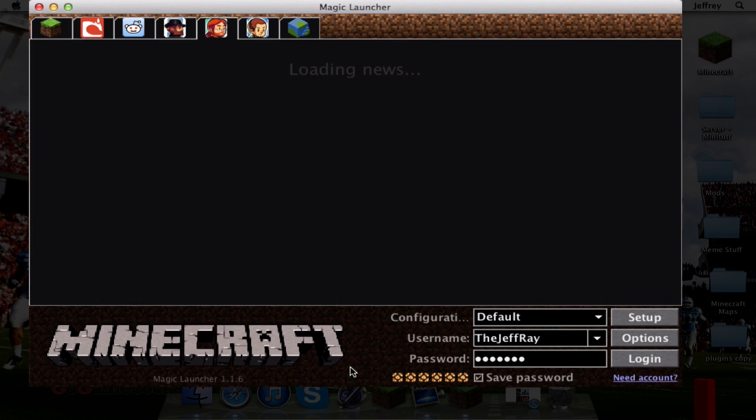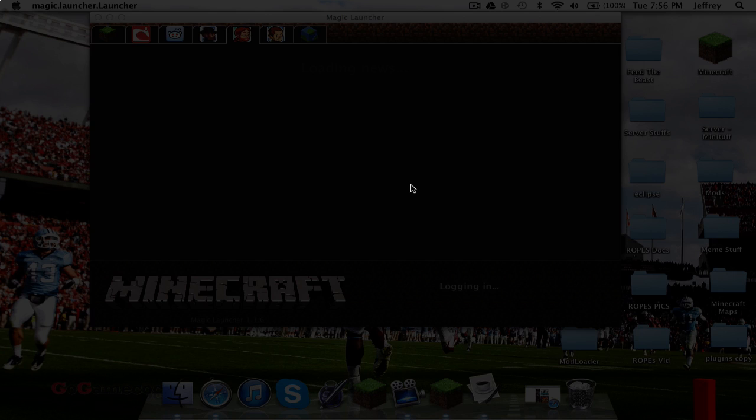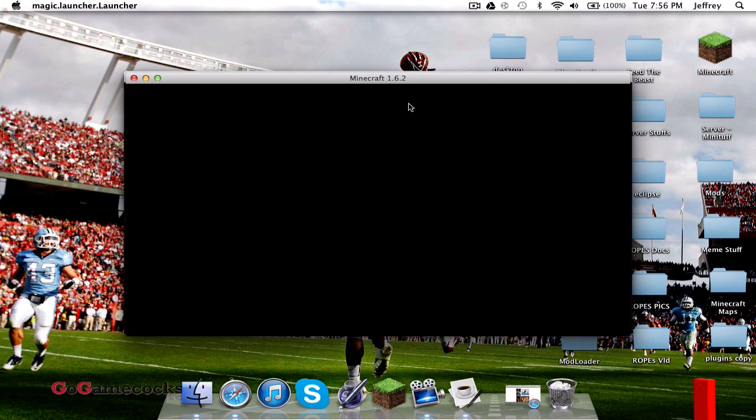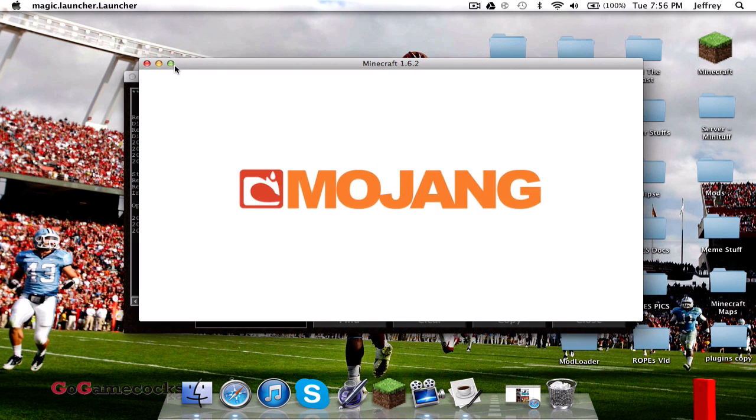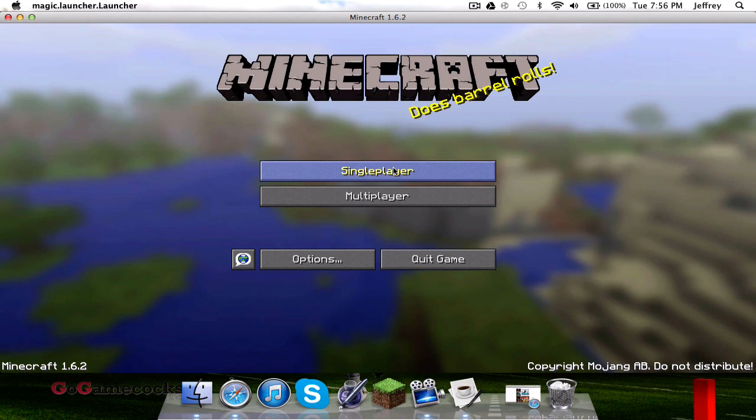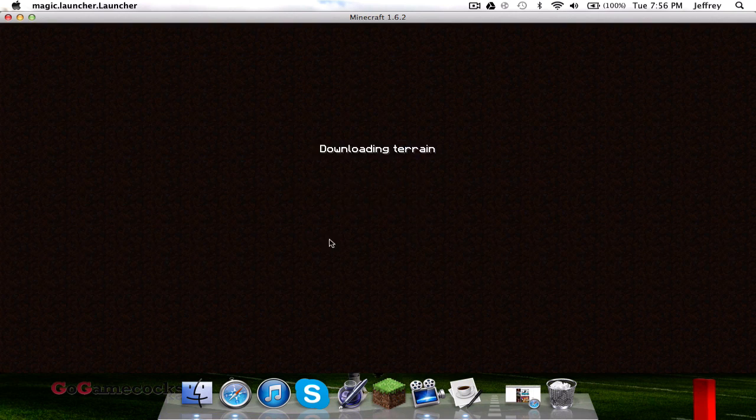Once you've done that, go ahead and log into Minecraft. I'm going to test if it's working and it should open a new Minecraft 1.6.2. I'm going to go into my single-player world.